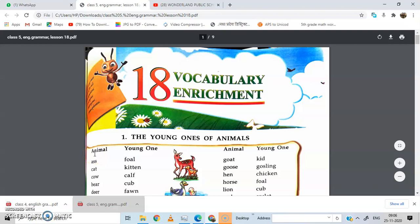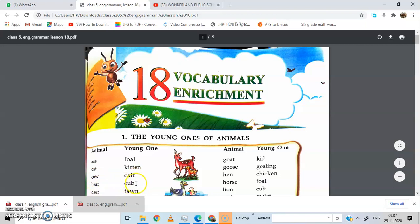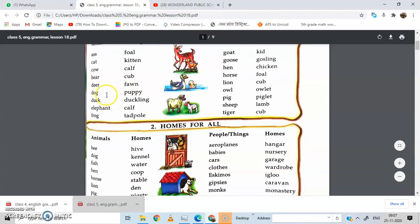First, animals and their young ones. Young ones means the baby of the animal. Here is a list of some animals and their young ones. Horse — foal. Cat — kitten. Cow — calf. Bear — cub. Deer — fawn. Dog — puppy. Duck — duckling. Elephant — calf. Frog — tadpole.